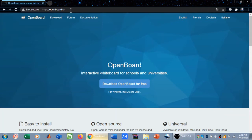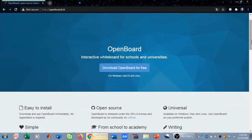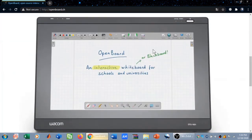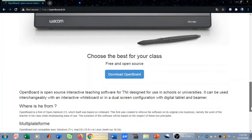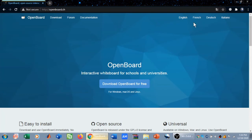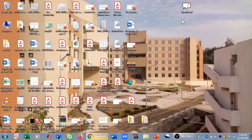You can click on the link in the description to download and install it. When you click on the link, it will take you to the site. Some information about OpenBoard is given there: it is easy to install, it is open source, it's universal and simple — from school to academy. A preview of OpenBoard is shown, and it's stated that it's the best for your class. After you download and install it, it will be around a 55 MB file, and you will have this type of icon appear.